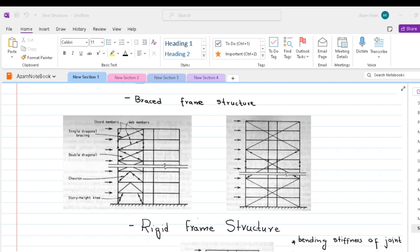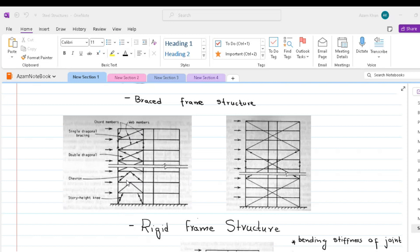An additional advantage of fully triangulated bracing is that the girders usually participate only minimally in the lateral bracing actions. Consequently, the floor framing design is independent of its level in the structure and therefore can be repetitive up the height of the building with obvious economy in design and fabrication.